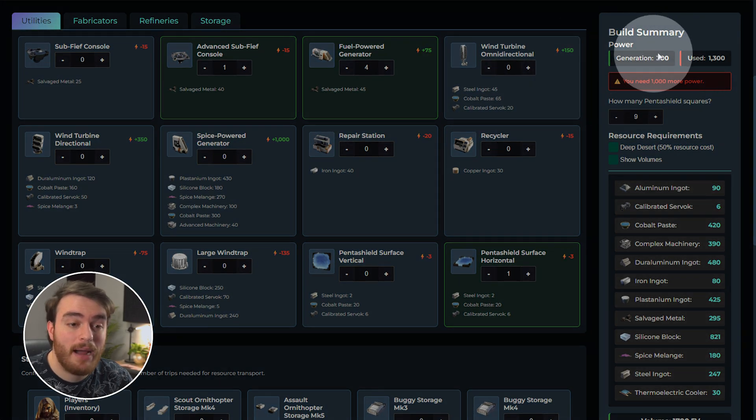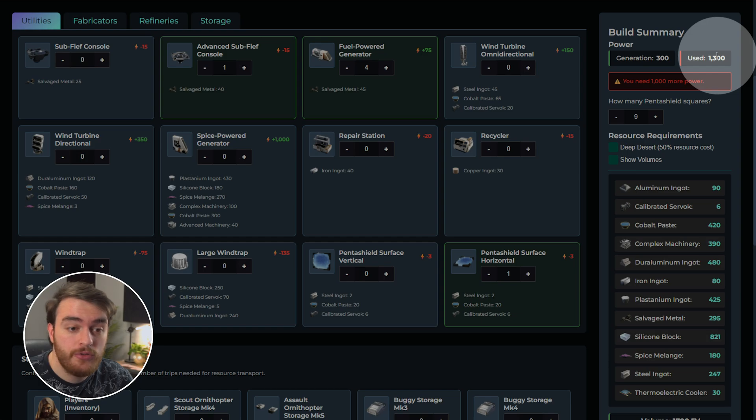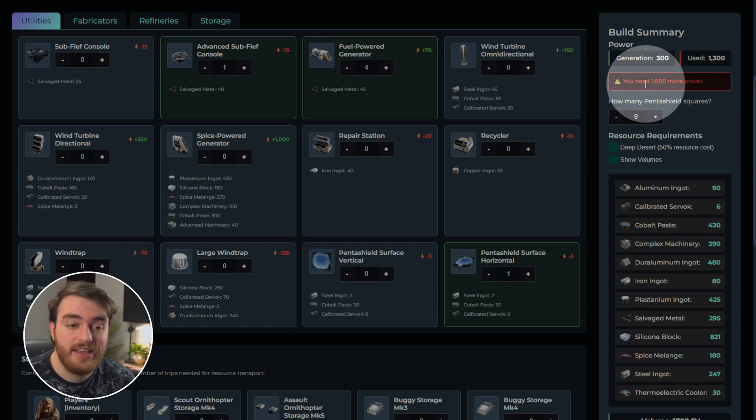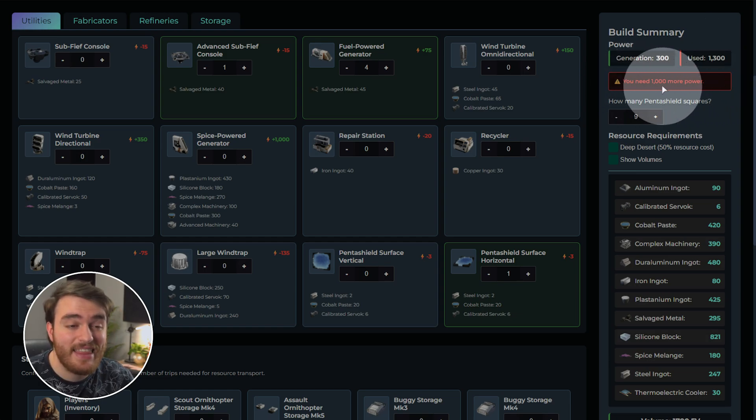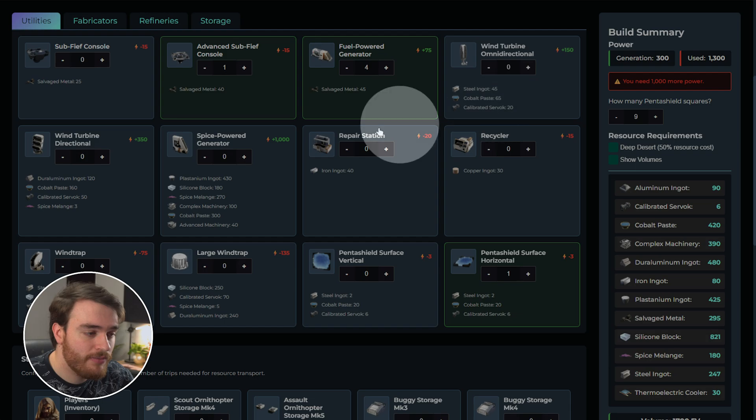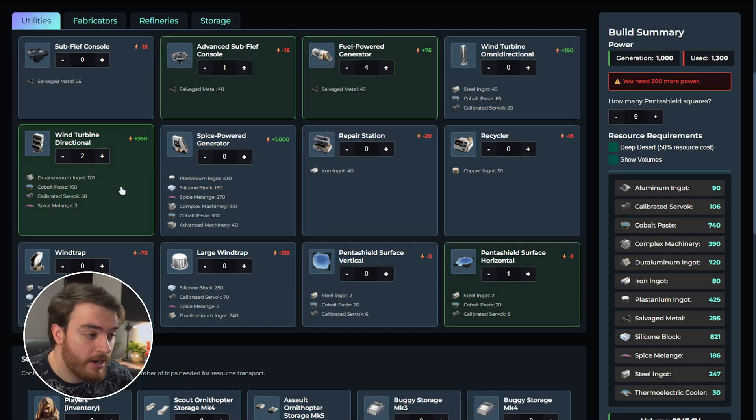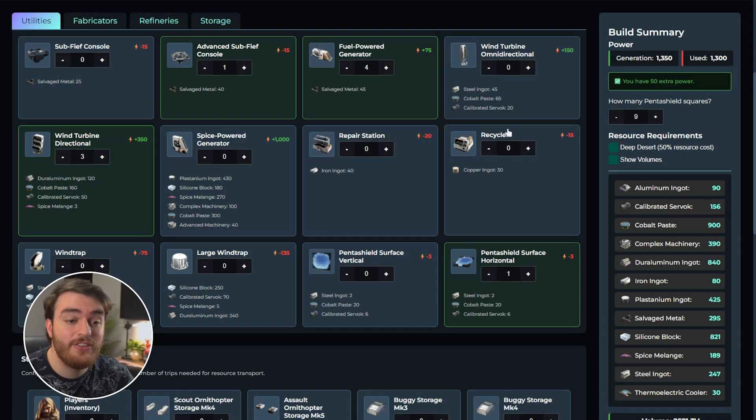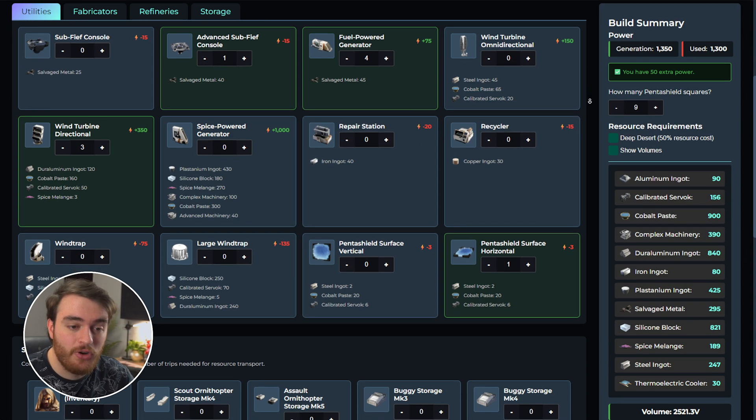On the far right, you'll see the power summary, so how much is generated, how much is used, and of course, if there's any issues. My base needs a thousand more power, so for this, I can add, say, three directional turbines, and just like that, we have more than enough power in our base.